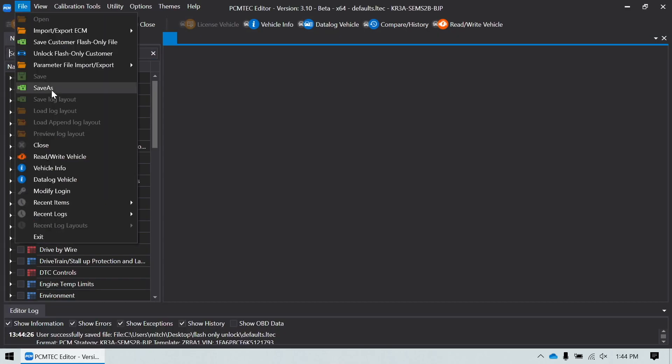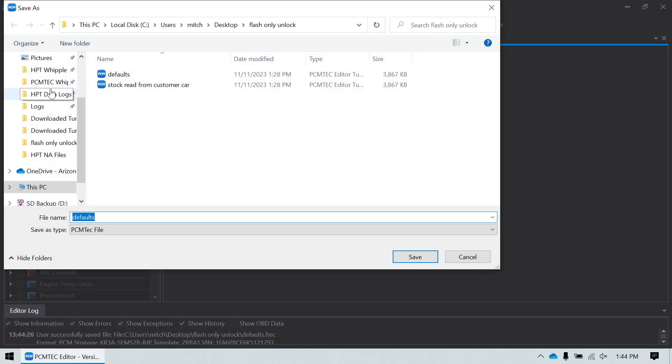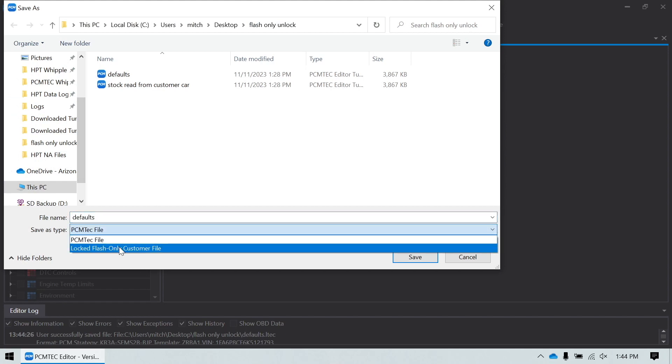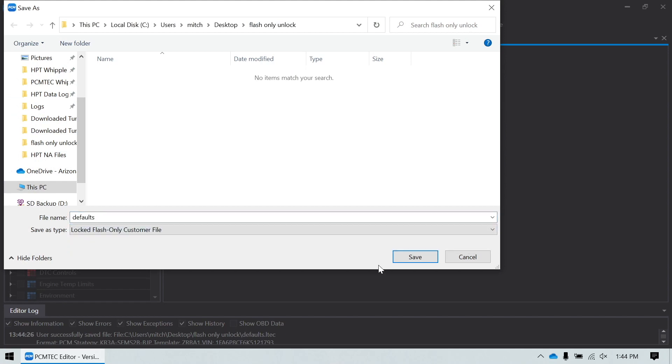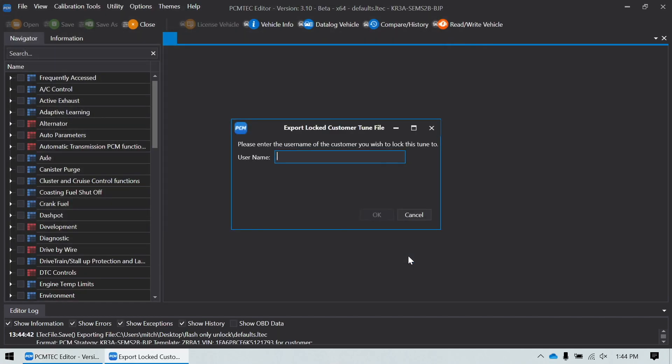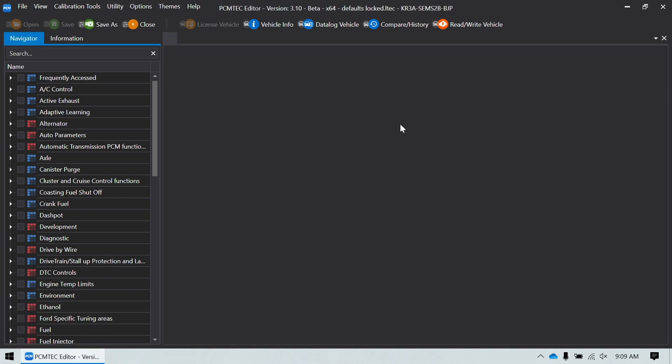Additionally, if you just went to Save As and save this as a locked Flash Only customer file, it will ask you to lock it to an account. And the same guidelines apply as saving the customer Flash Only file. You have to put the username for the account in here, or if there's not an account, it will create one for you for the email address that you put in there. If you have specific data logging templates that you want the customer to use after they've got the file, you could just go ahead and email those to the customer.